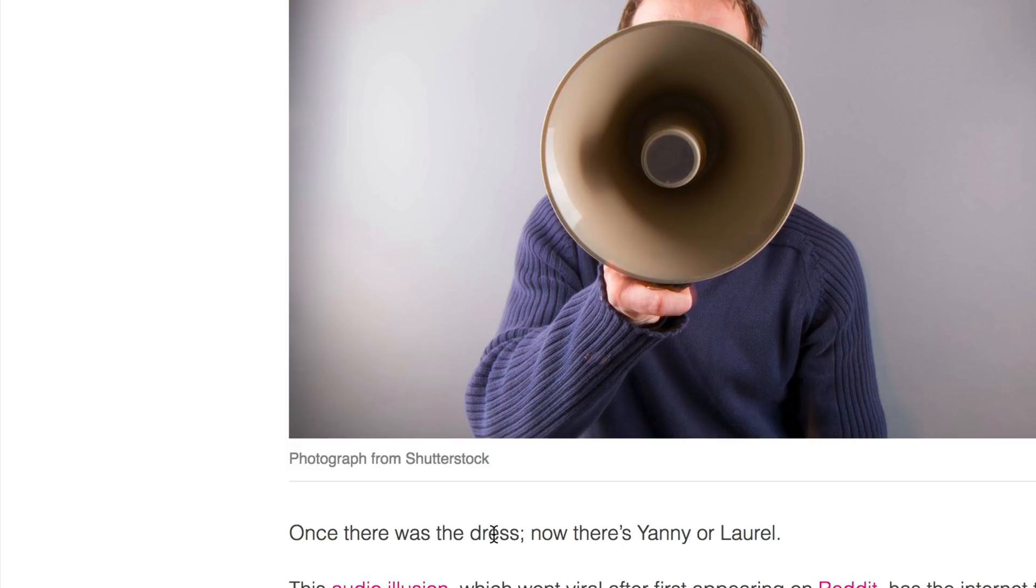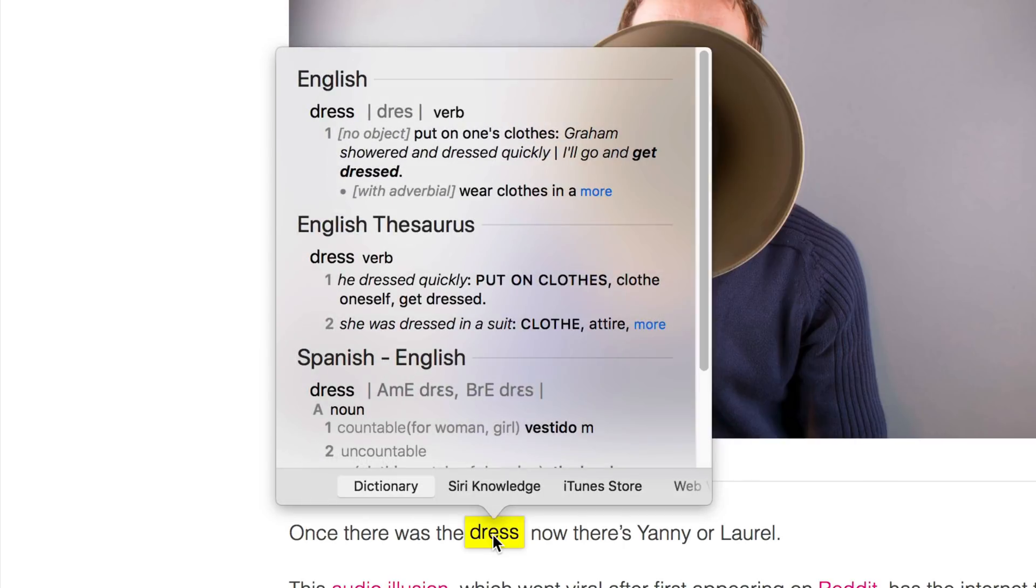If you highlight your cursor over the word and then press control command D, that little pop-up bar will come up. No it's not as handy as force touching, but hey it's something.